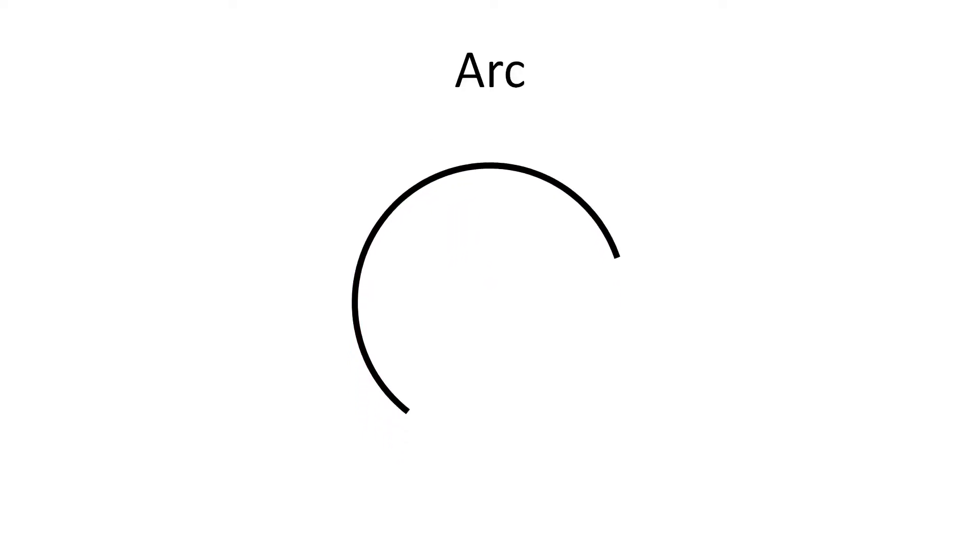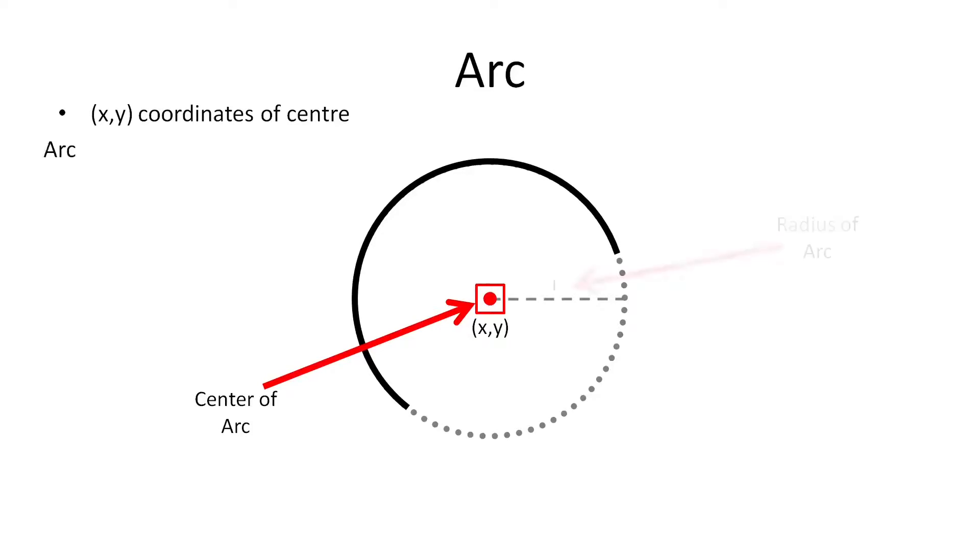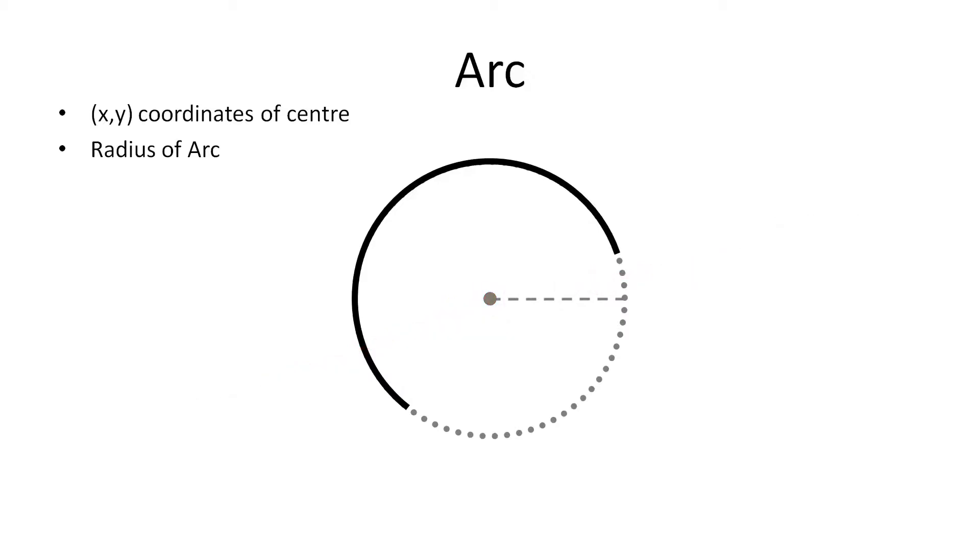So to draw an arc we need the same properties that we require to draw a circle, that is the x and y coordinates of the center of the circle and its radius. But apart from this we need two more properties of arc to draw it which are start angle and end angle of arc.